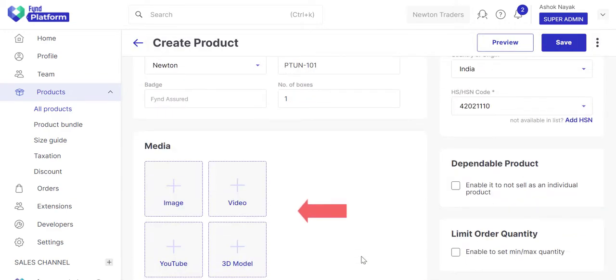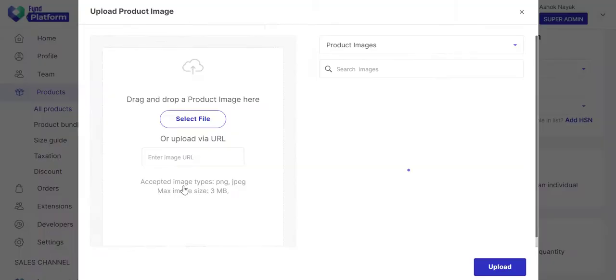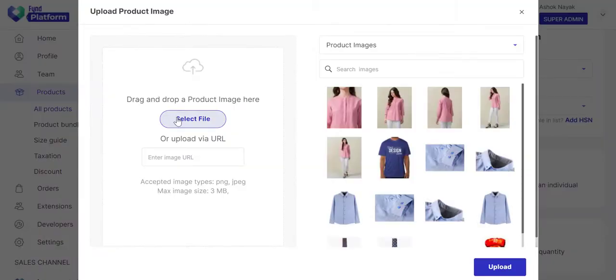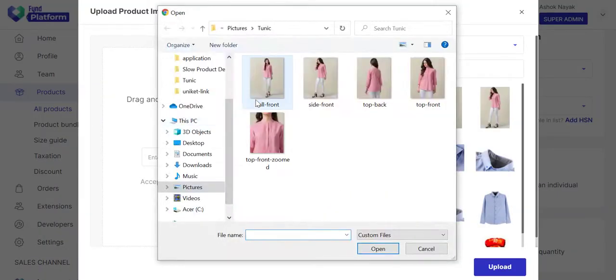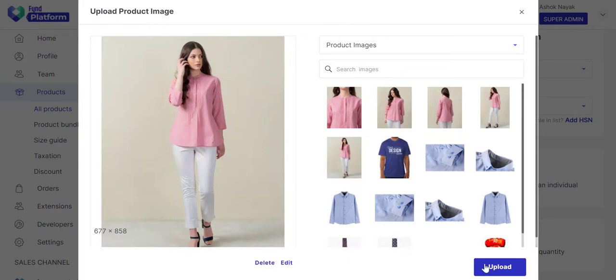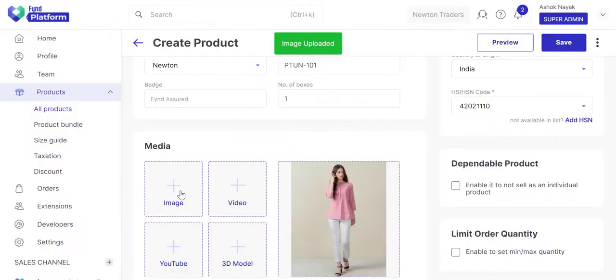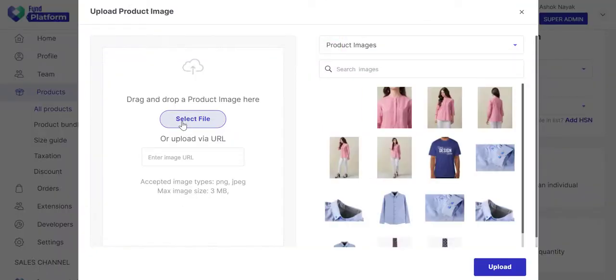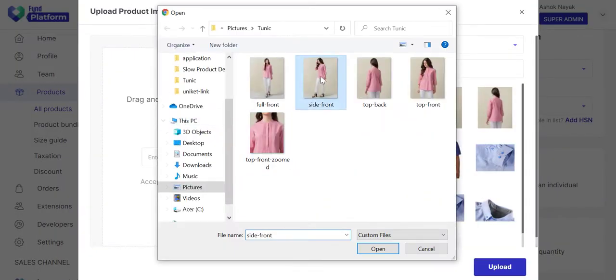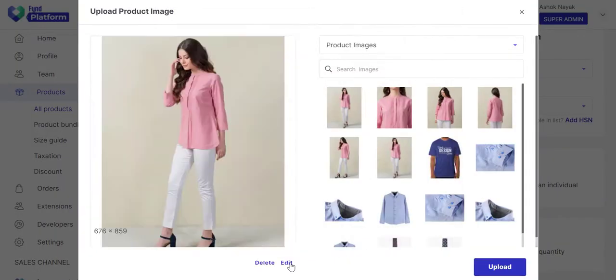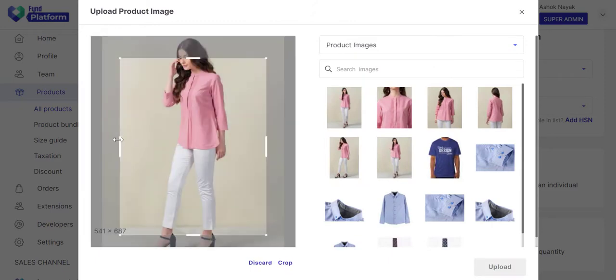Use the media section to add images of the product. Use the media uploader to upload files from your local computer. Similarly, you can add more images if required. You may crop images per your requirement.